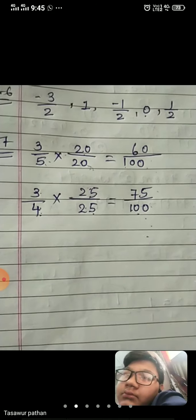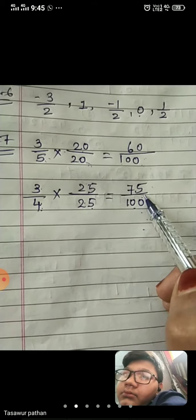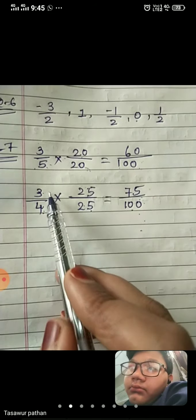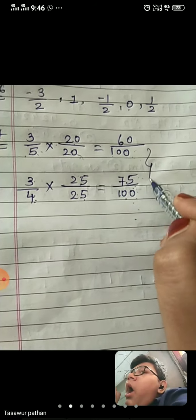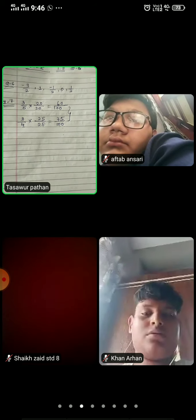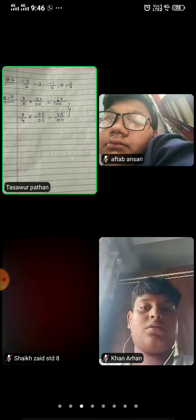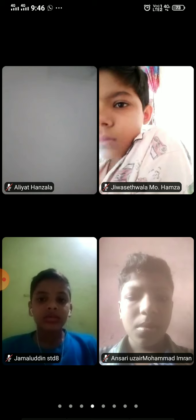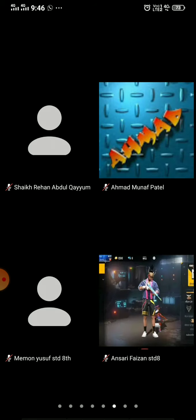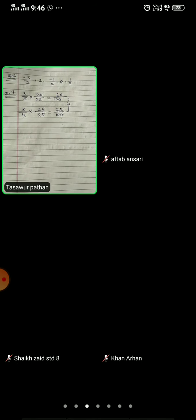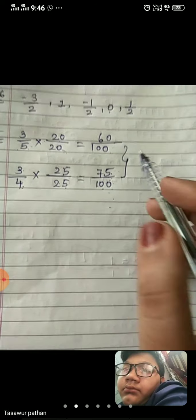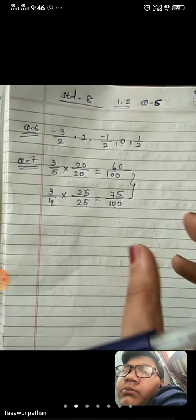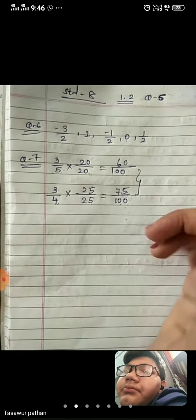So we have to find 10 rational numbers between these two numbers. 3 upon 5 has been converted to 60 upon 100, and 3 upon 4 has been converted to 75 upon 100. We will now look at these two numbers — 60 and 75. Please sit properly. Write down what I am doing here in your maths notebook. This zoom lecture is being recorded and I will send it to you on YouTube, so please sit properly. Note that we cannot take 60 and 75 themselves because we need numbers between 3 upon 5 and 3 upon 4.